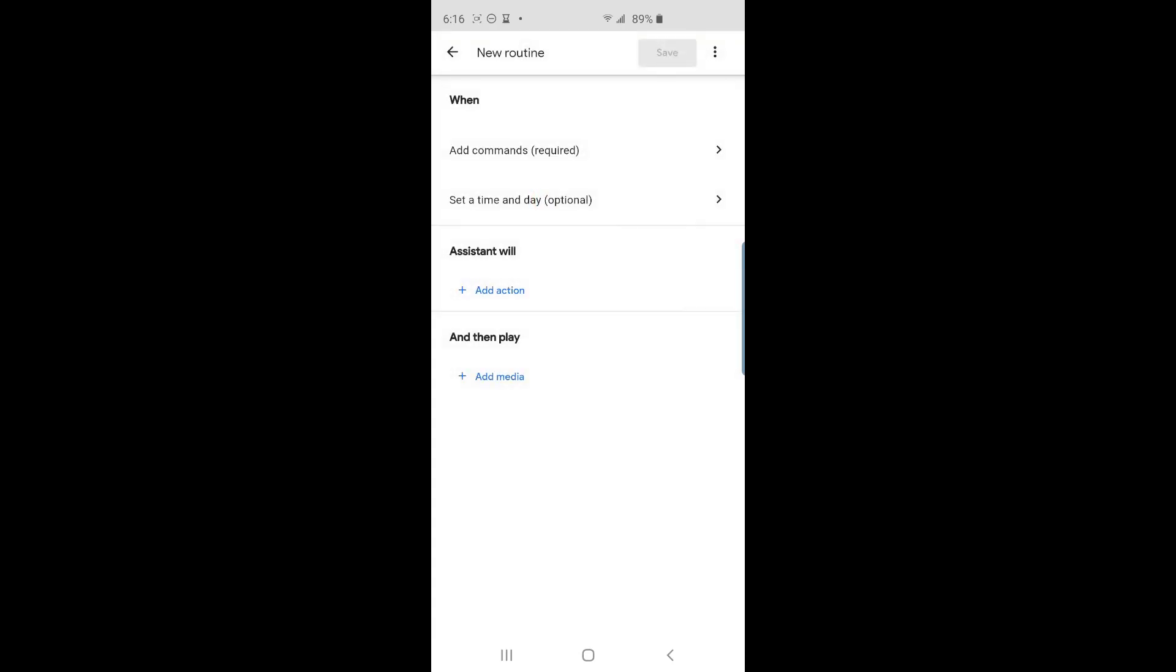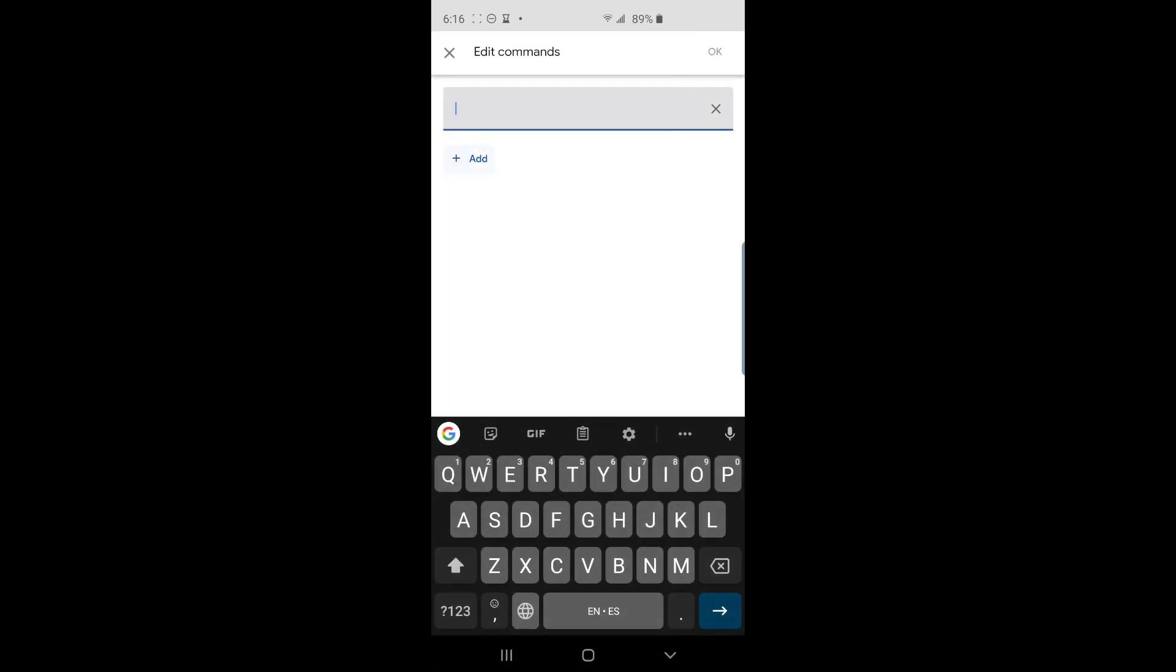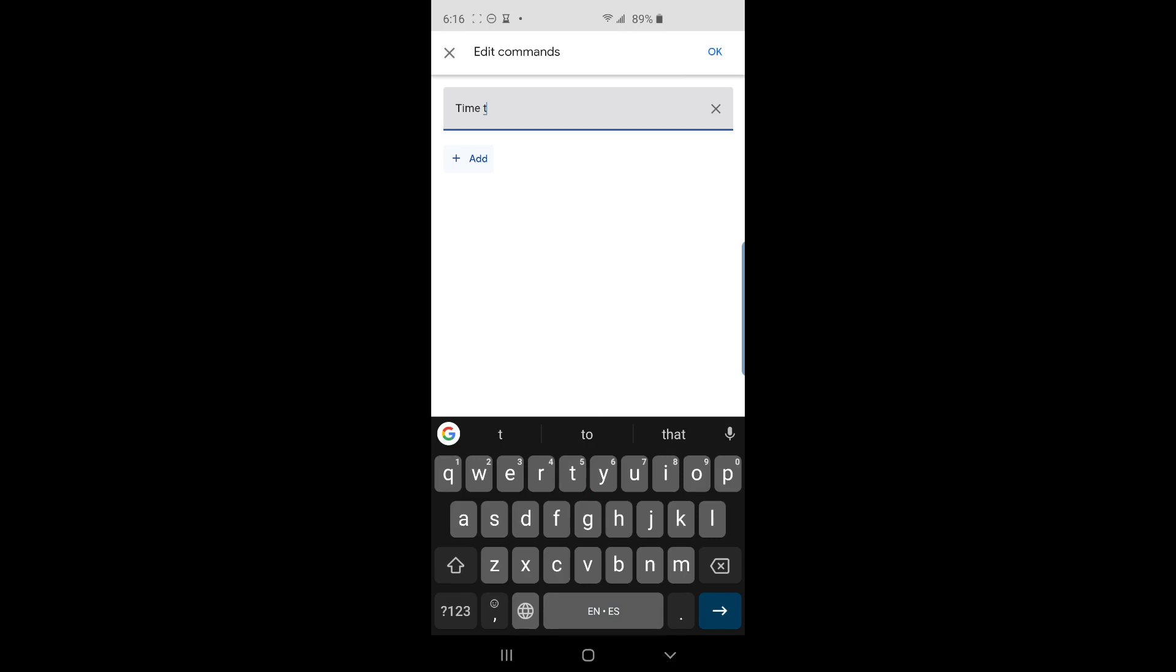The next screen gives you several options. The first one is the command you want to tell your Google Home to activate the routine. Let's tap on add command to go into it. And here I will type out the command I want to speak to my Google Home.